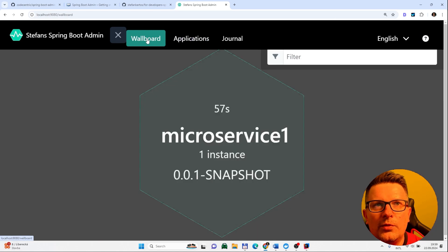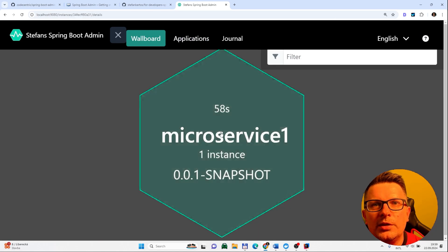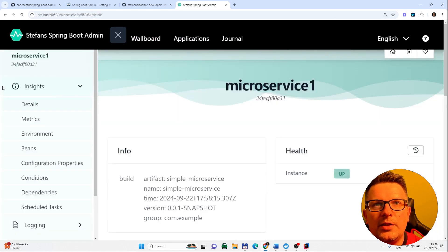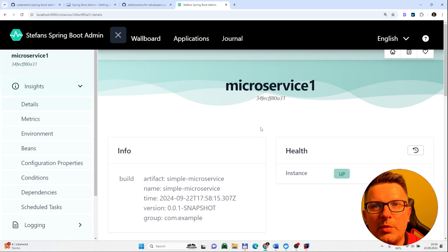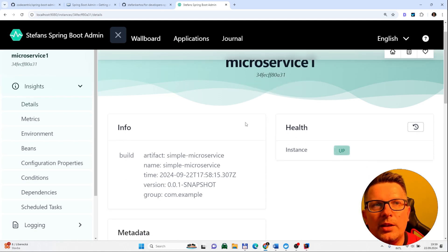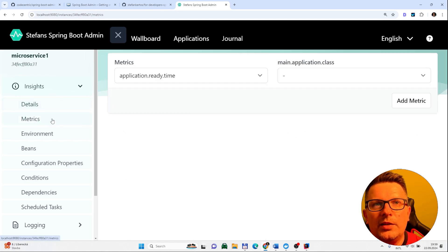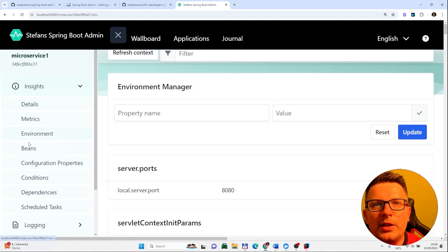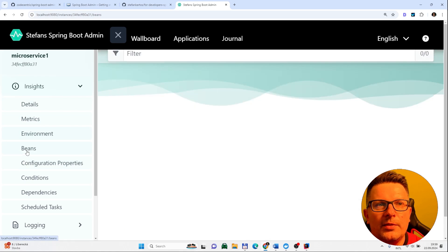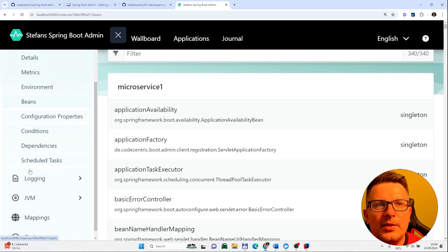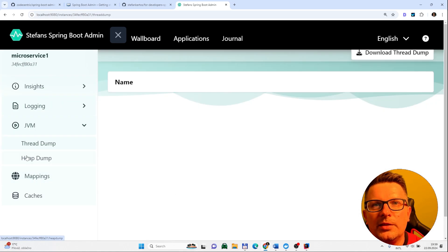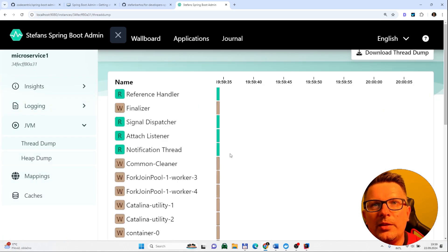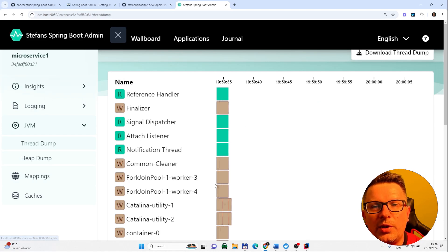And if we go to wallboard you can see all the details which are there for this microservice like health, metrics, environments, beans and so on and so on. Logging. You see? Everything is ready and working.